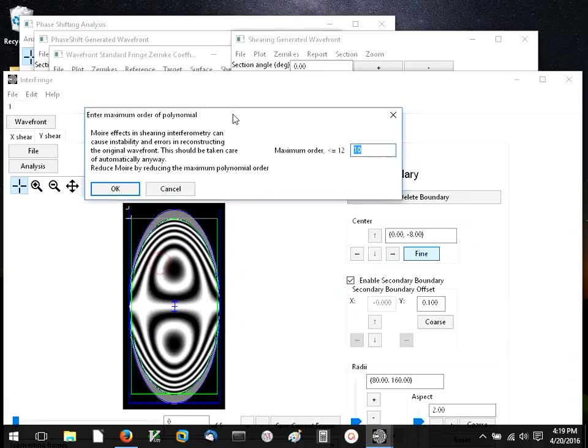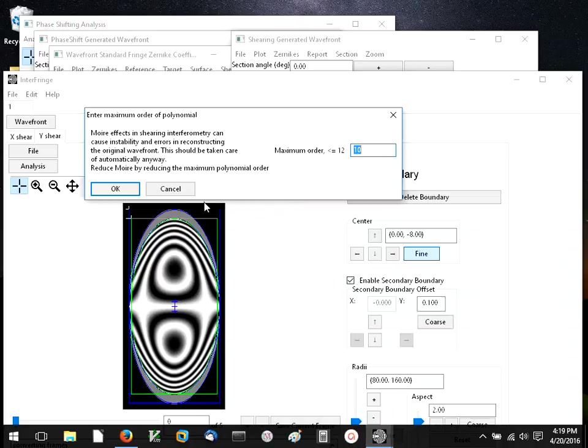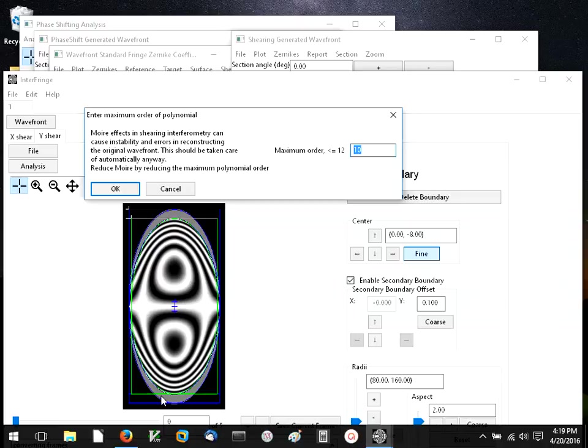By not using all of the terms in the fringe set of Czernicke coefficients, we can avoid some ringing that occur around the edge, and some inaccuracies that correspond to the fact that the difference can mask, the fact that it's a difference and not a differential can mask some features of the original wavefront that we can never recover.